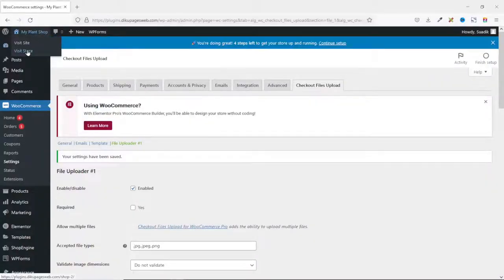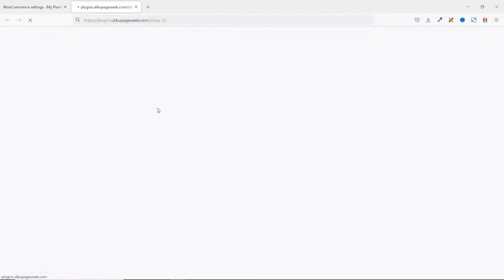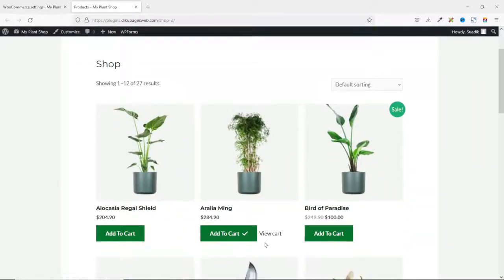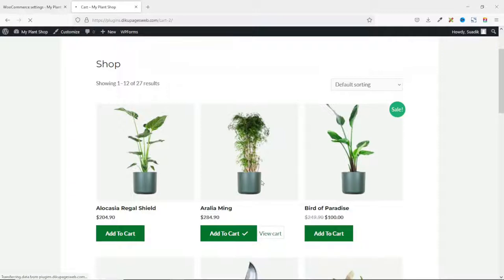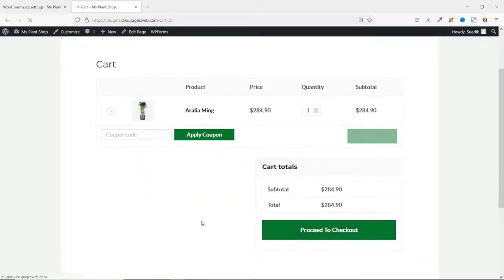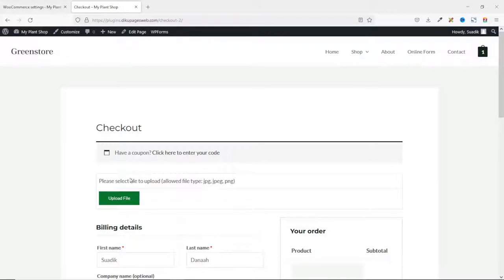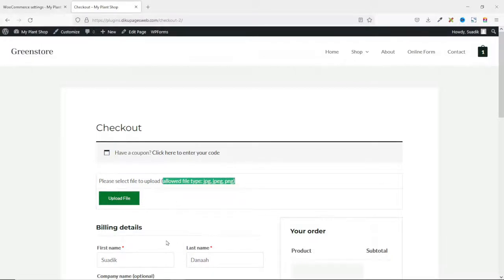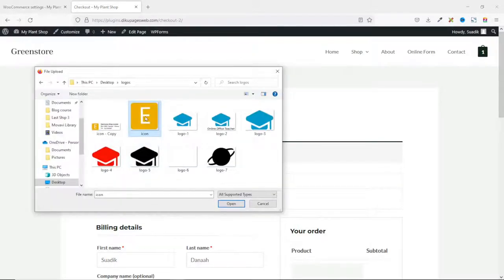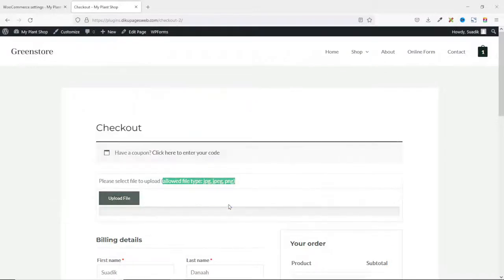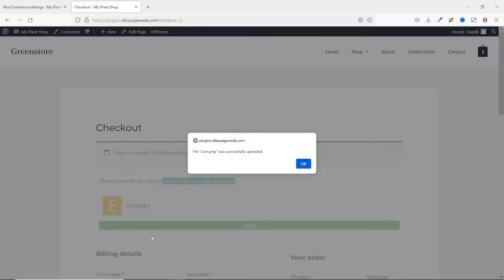Now if I go to the shop page of my website and add any product to cart, view the cart, and proceed to checkout — in here you will see the file upload field on the top part of the checkout page, which is what I selected. These are the allowed file types. I click on Upload File, select the file I want to upload, and click Open. The file was successfully uploaded.